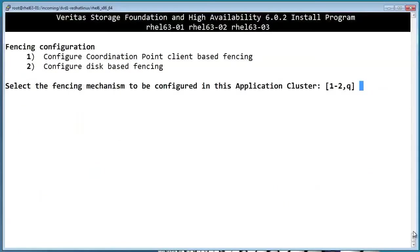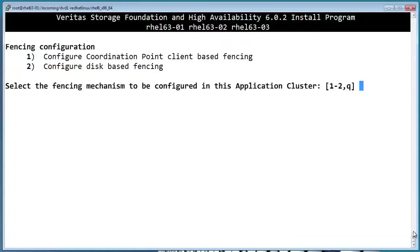So now it's going to ask us a few questions about how we want to configure the I.O. fencing. If all of the nodes are physically nearby each other and are connected to the same storage, you can use disk-based fencing. If the nodes are in different physical locations or use different storage, you can use coordination point servers.